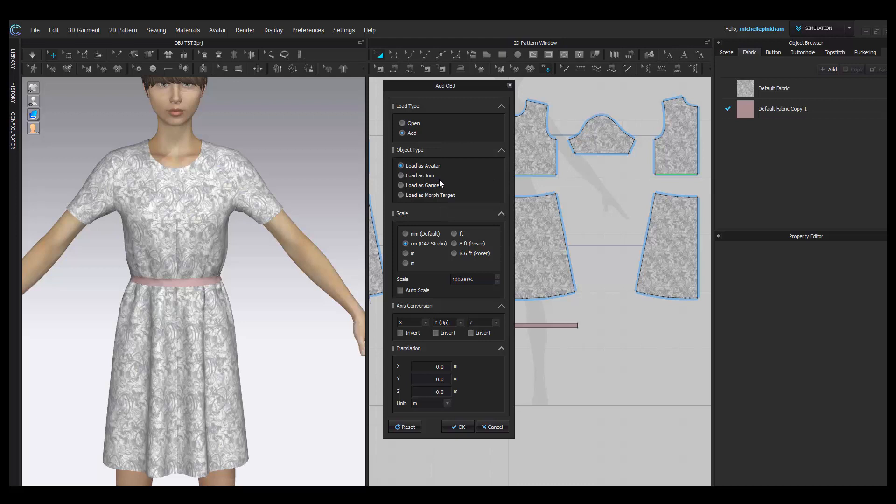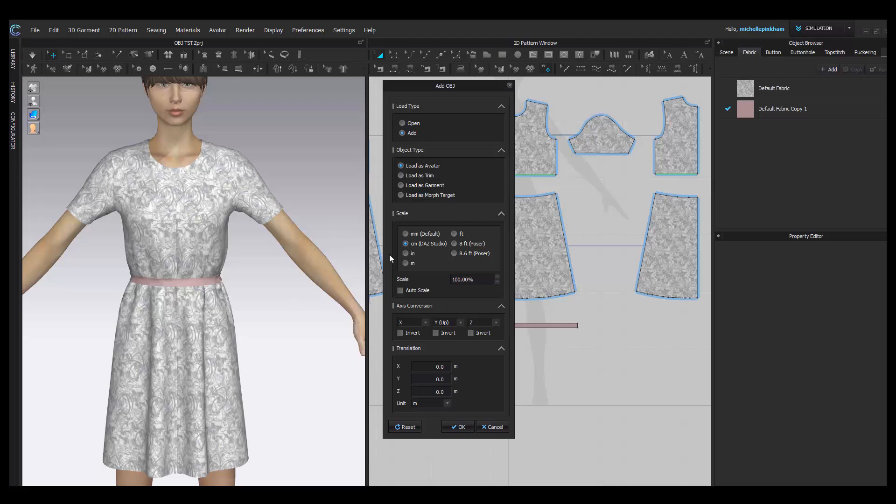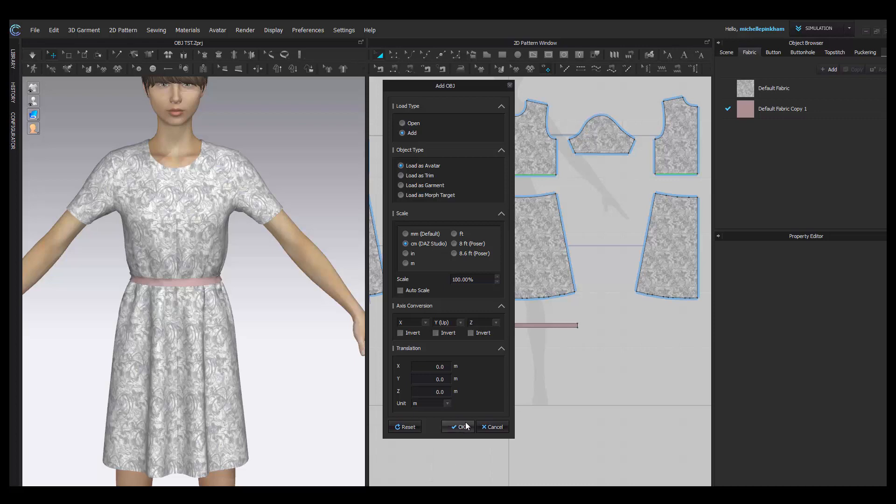There are two different ways that you can load an OBJ: as an avatar or as a trim. For this particular case, you want to load it as an avatar. You'll have better properties to work with to attach it to your garment. You'll also want to make sure that the unit of measurement that you're importing it in as is the same as you exported it when you created it. So you can hit OK.